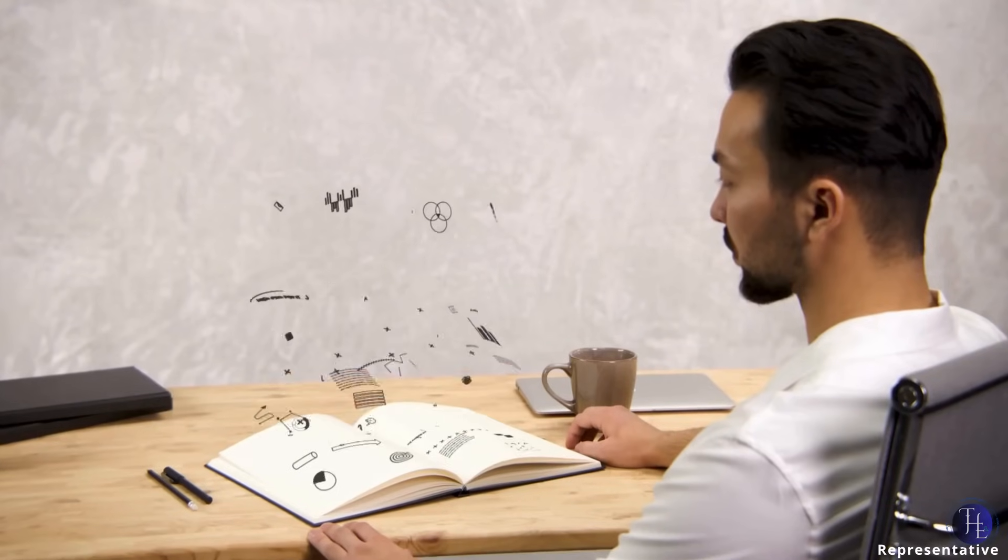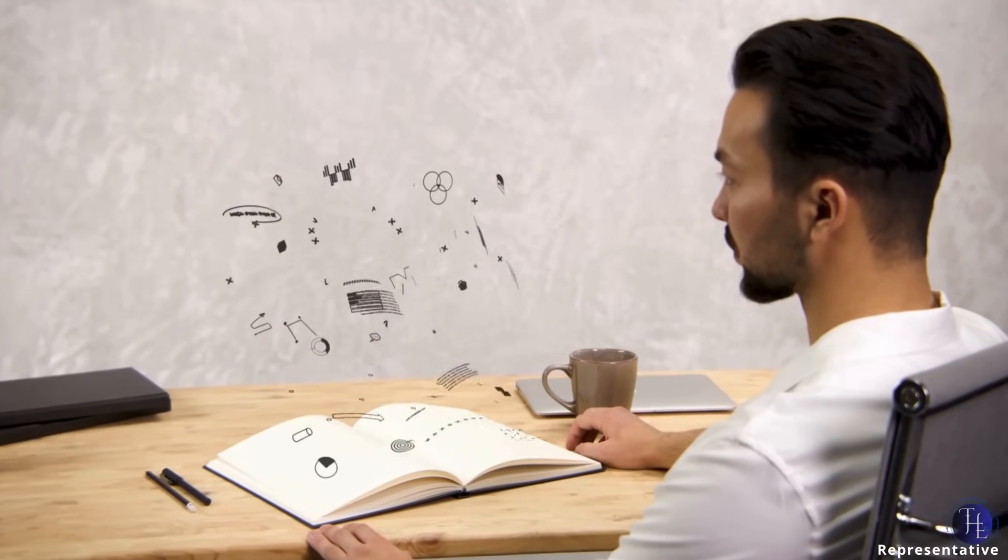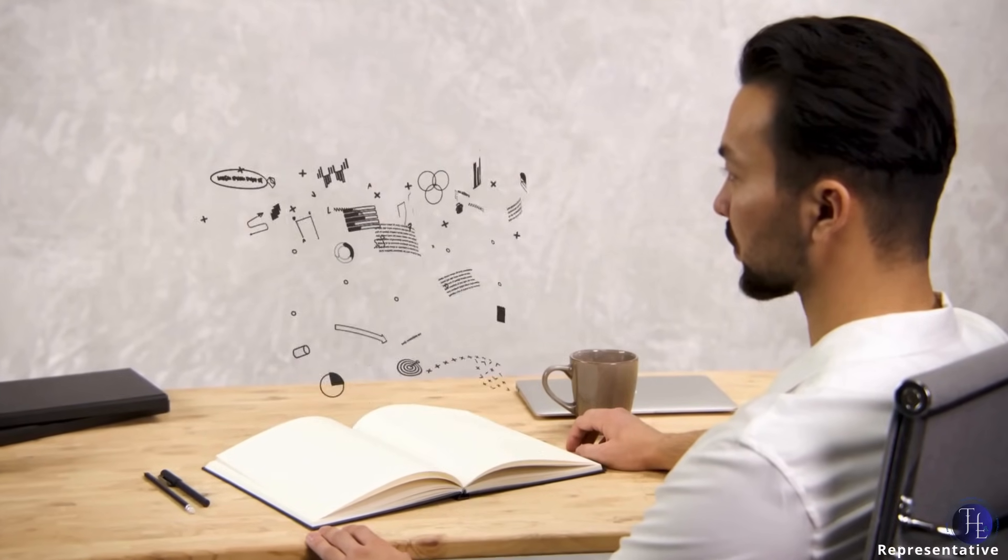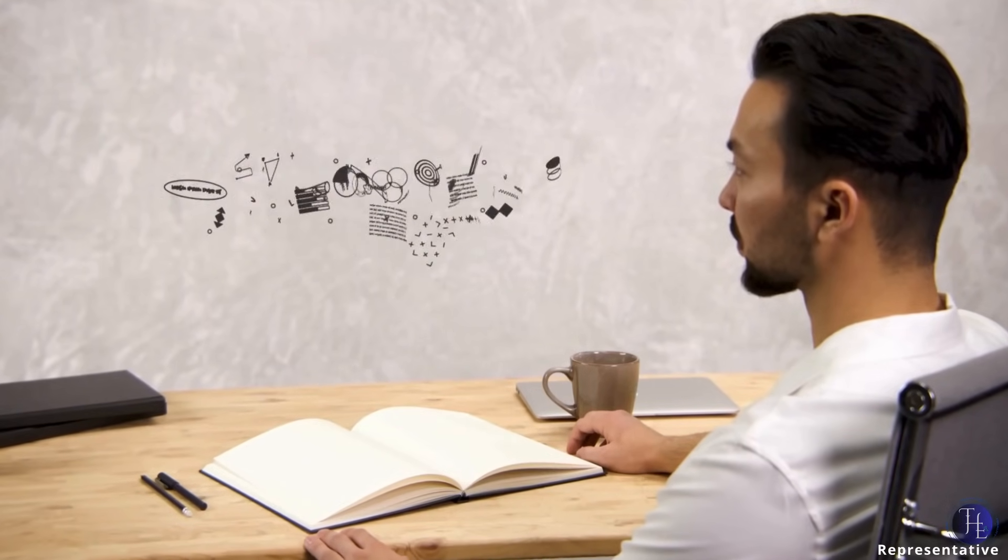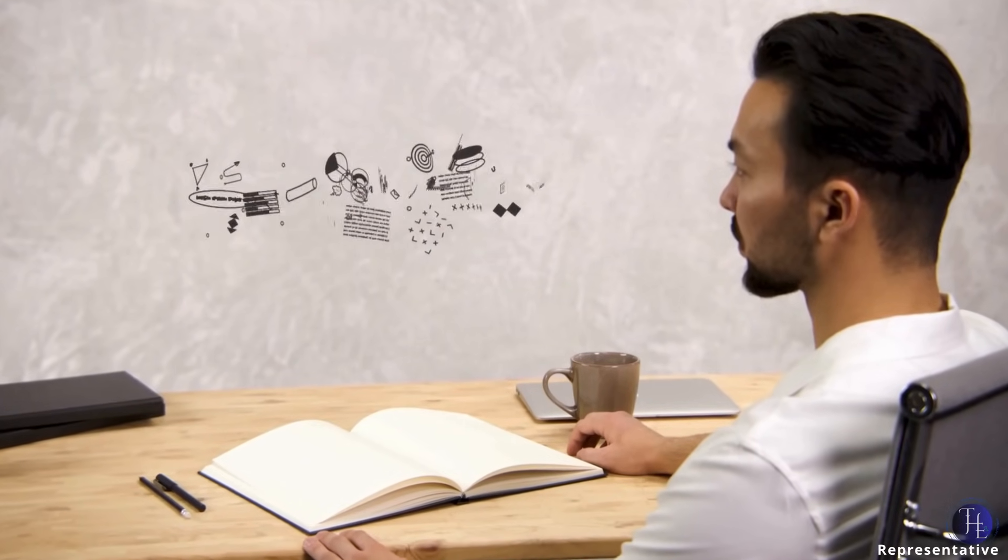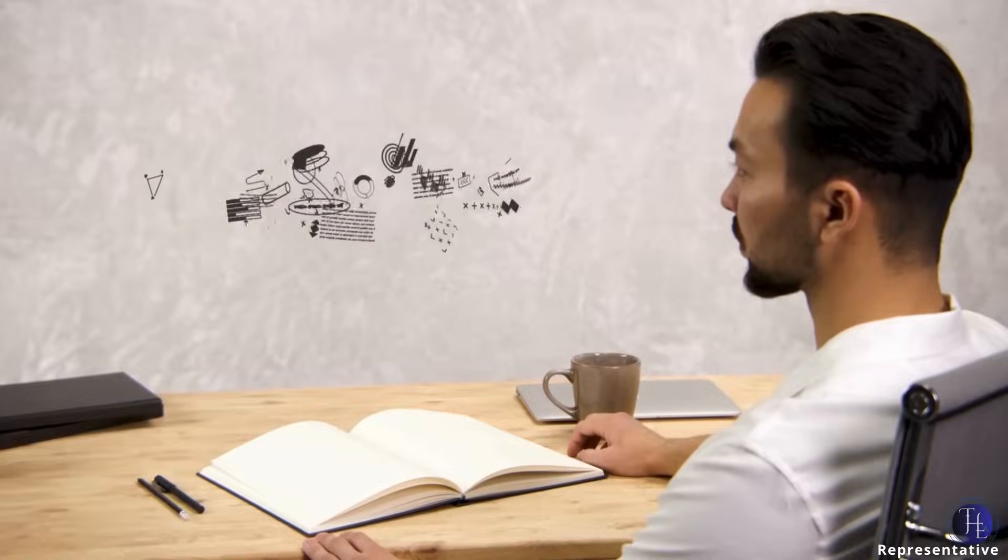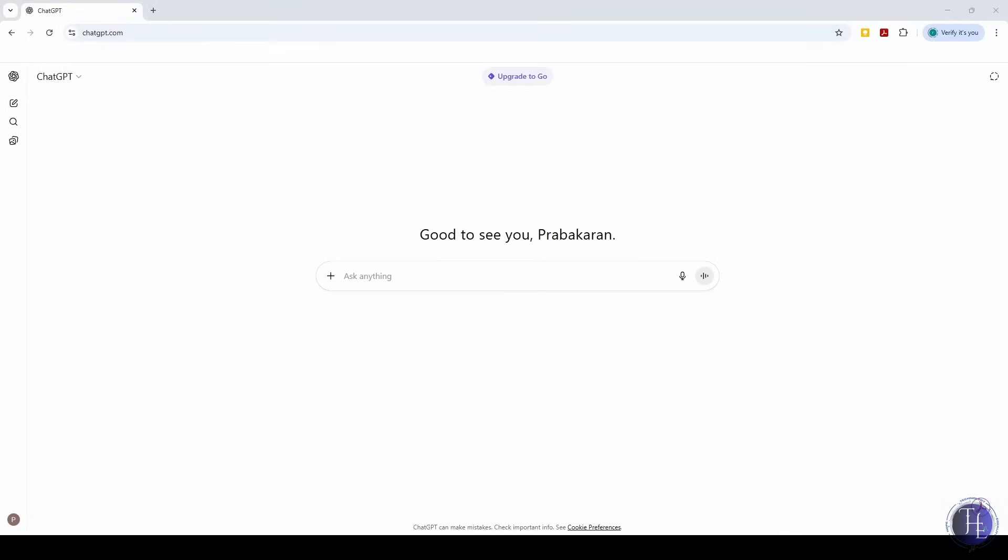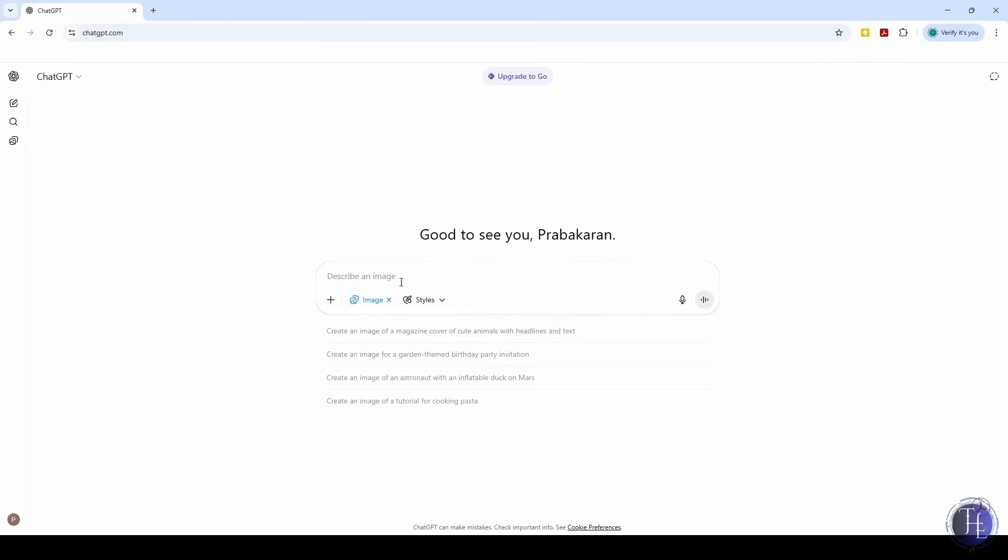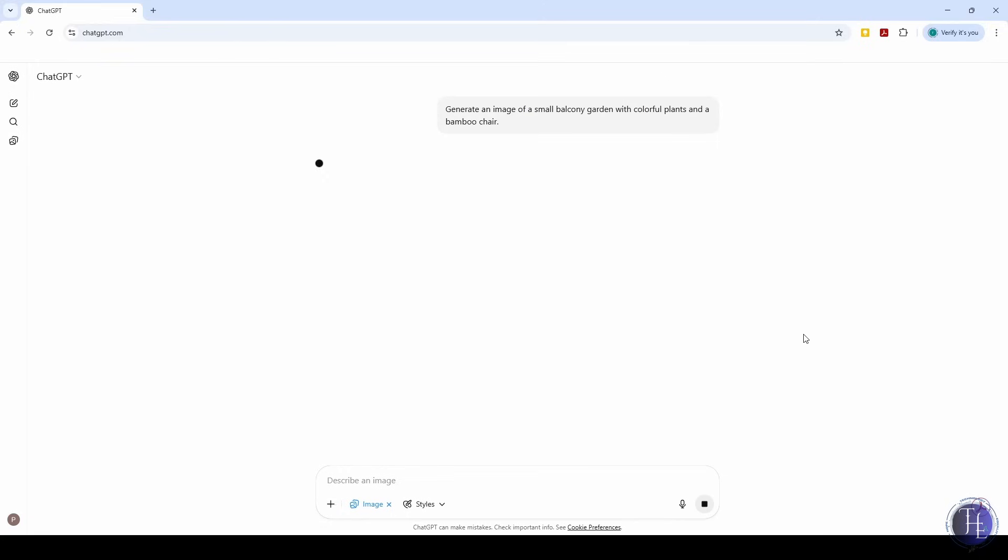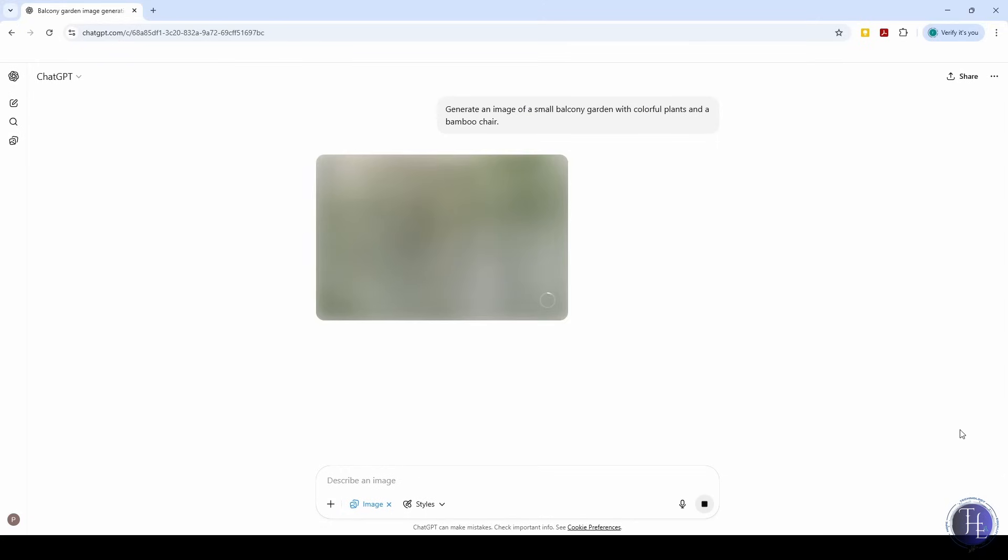You're planning a birthday party, a room makeover, or even an outfit, but you want a visual idea board. We ask ChatGPT with the create image feature: Generate an image of a small balcony garden with colorful plants and a bamboo chair. Then follow up with the web search feature: Now show me some real options to buy similar planters online. From concept to cart, image generation meets real-world research.